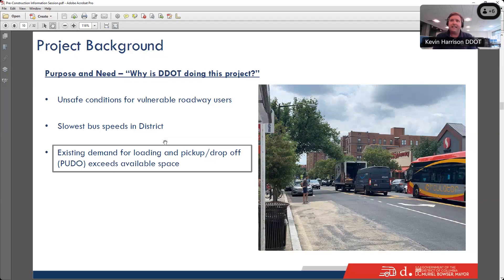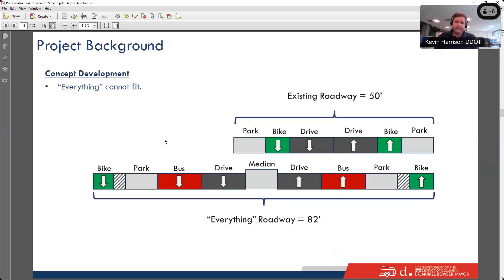There is also inadequate space for commercial loading. We did observations measuring the length needed for loading activities and found there's about 1,500 feet of loading demand but under 500 feet of loading zones. There are obviously a lot of things needed on Columbia Road, but unfortunately not everything can fit. The existing roadway is 50 feet wide through most of the corridor, and making it larger is not feasible — nor is it what people want. The wide sidewalks and intimate feeling of the small businesses are among the most attractive things about the neighborhood.